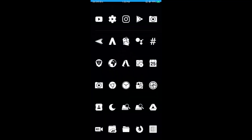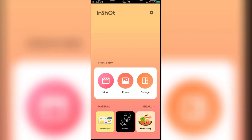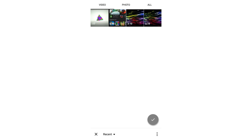So now let's open the app. Then select video, now select the video you want to crop.